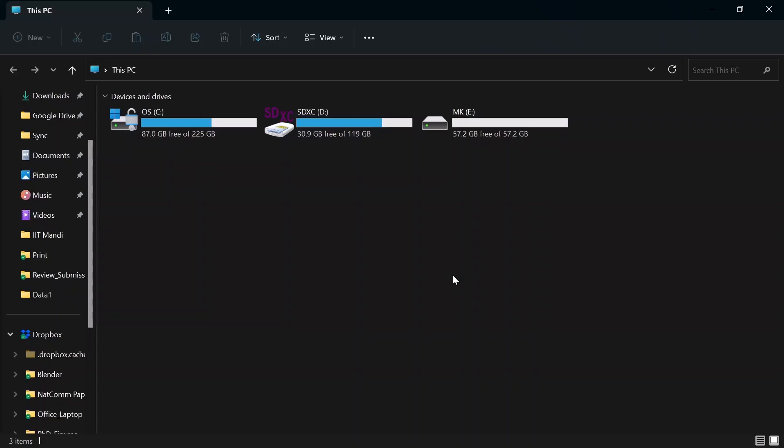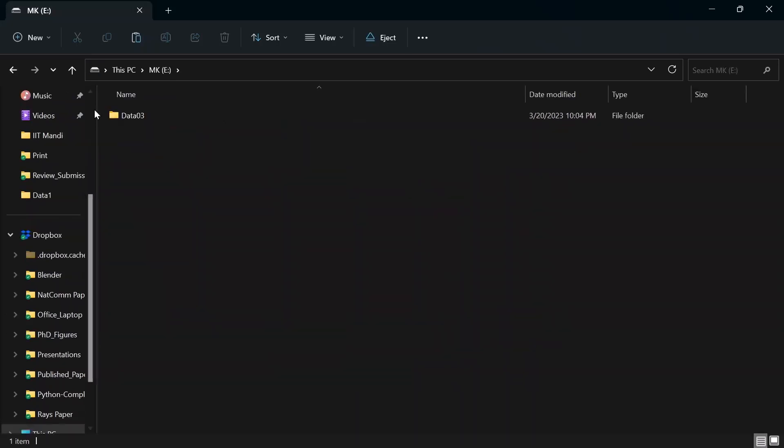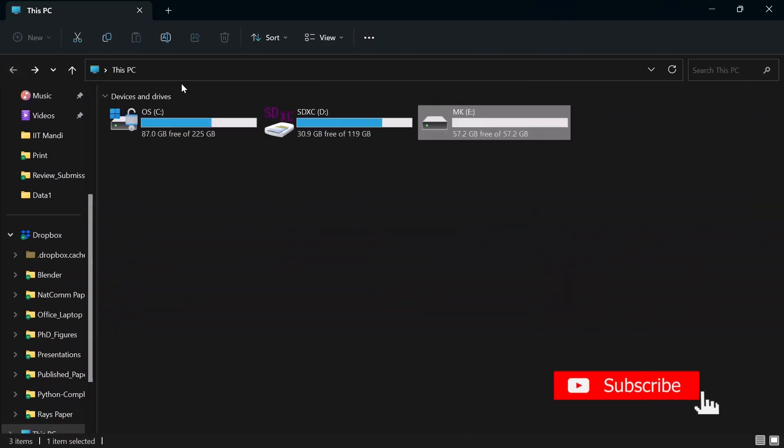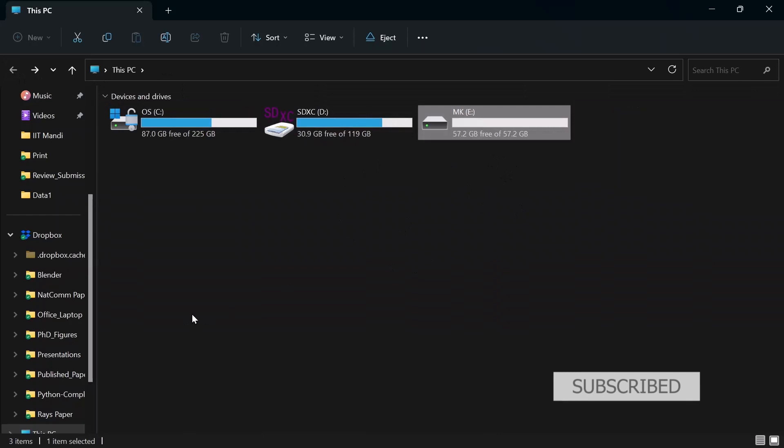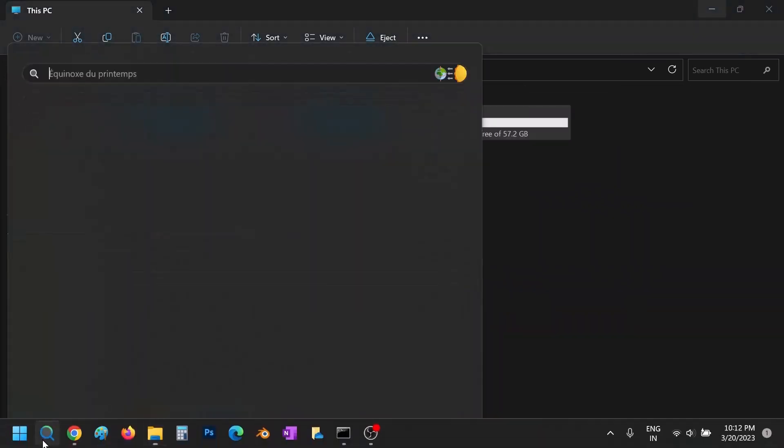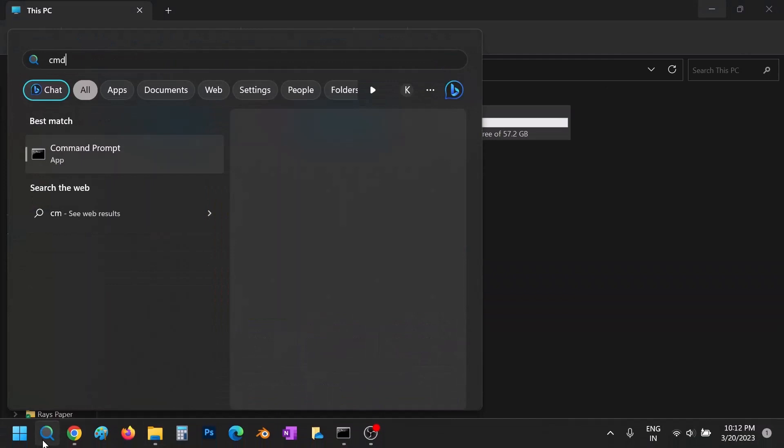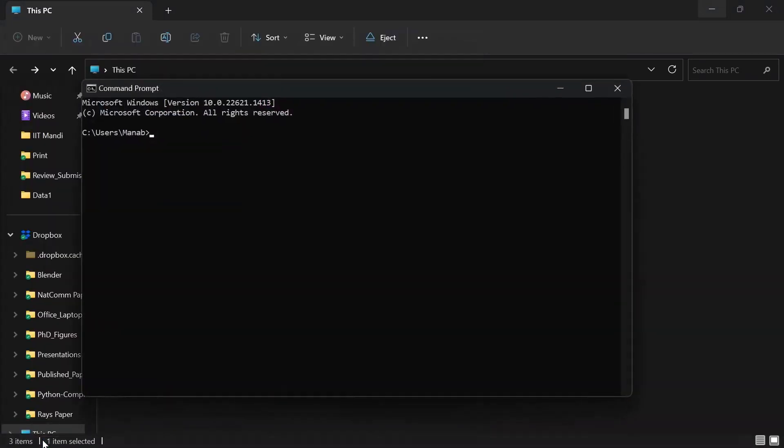Now I will show you how you can open Jupyter notebook in external drive, say a USB flash drive. Suppose we want to open Jupyter notebook in this external flash drive. So for this, let's go to command prompt. Let's write cd dot dot. Let's change the directory to e. Now type cd space, press on tab. And you will see all the folders in this pendrive and click enter. Now type jupyter lab.